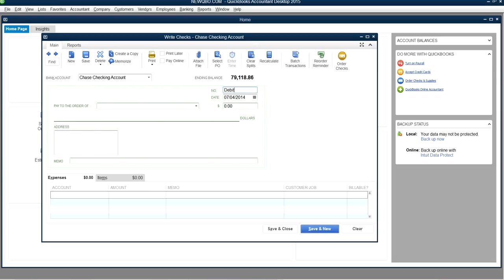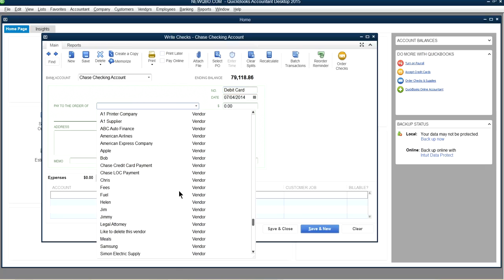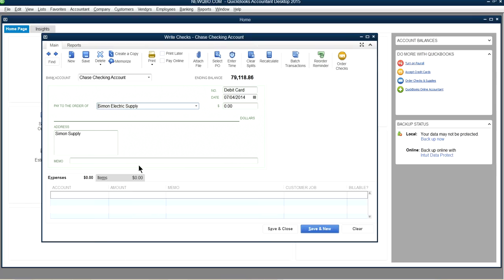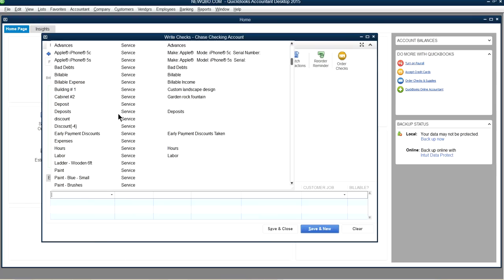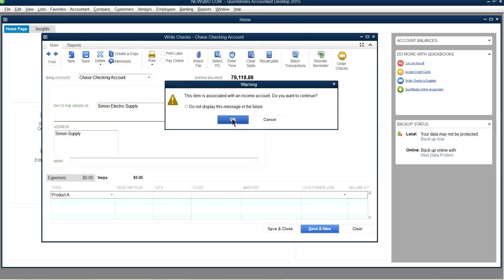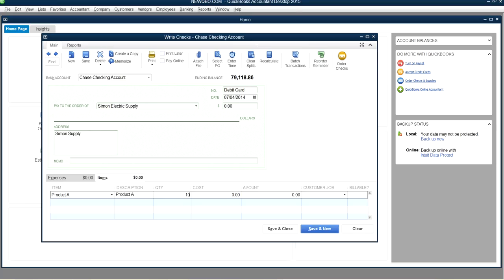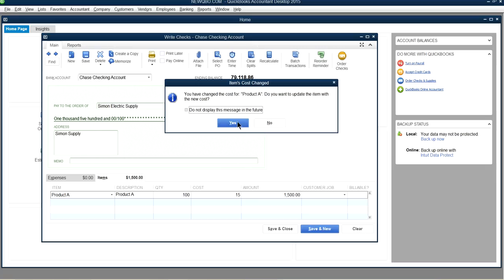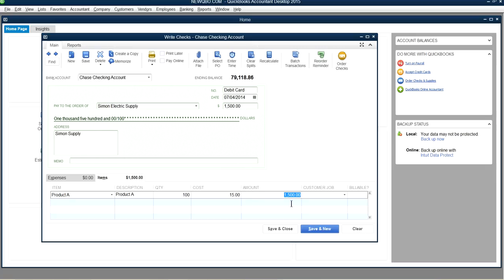You can also use the debit card entry for purchasing inventory. For example, if you bought Product A using your bank debit card — say 100 units at $15 each — that's $1,500 charged to your debit card. Enter it the same way using the Items tab with 'DEBIT' in the reference field.